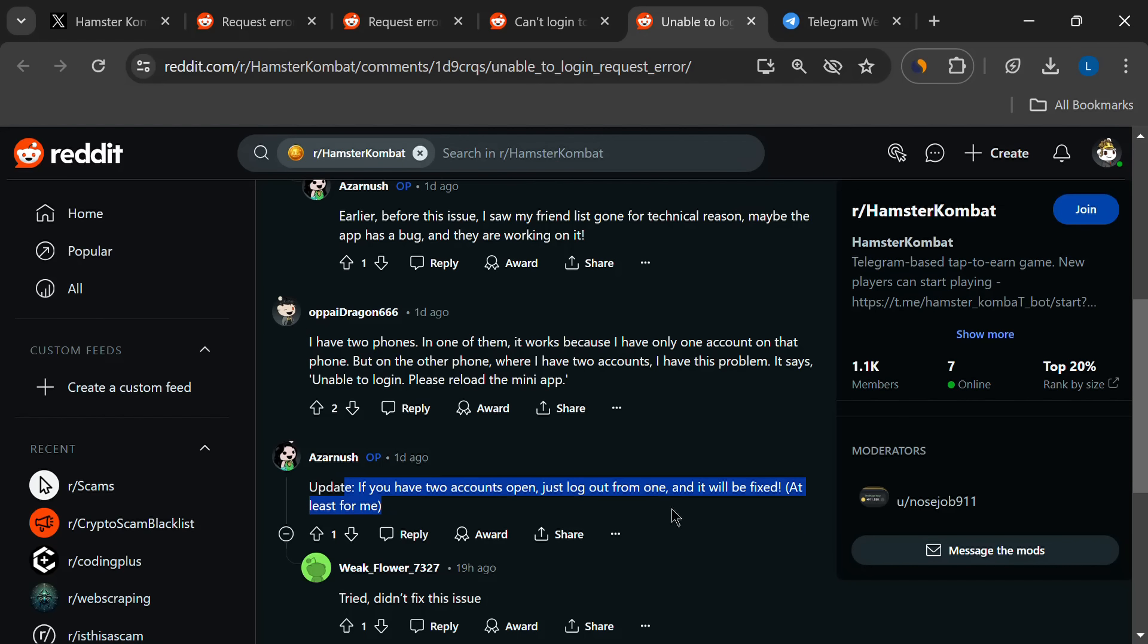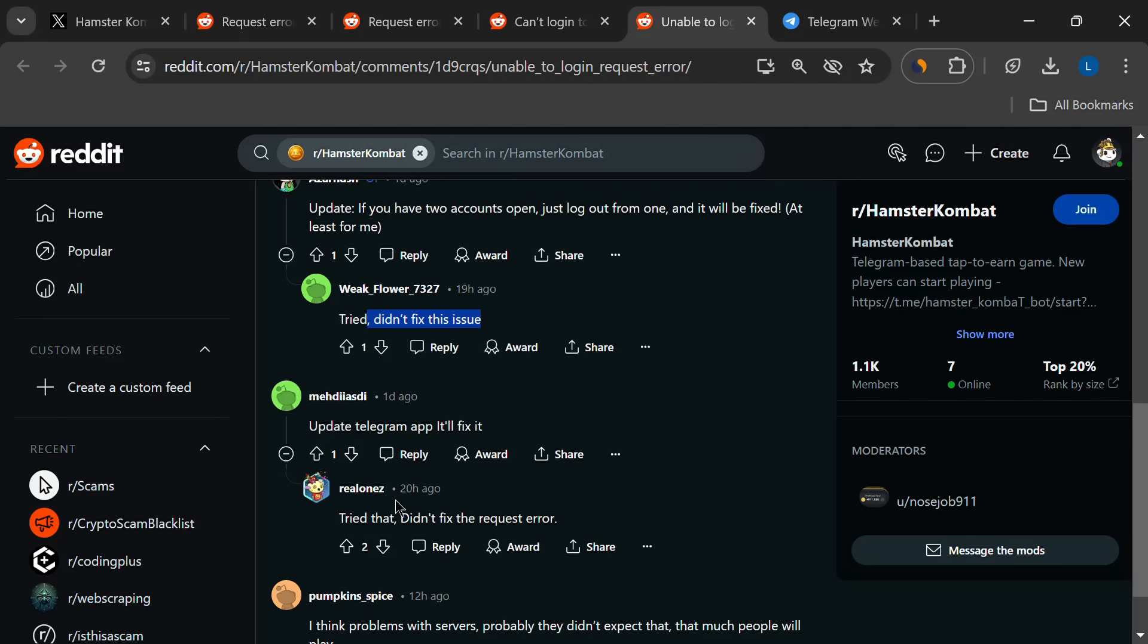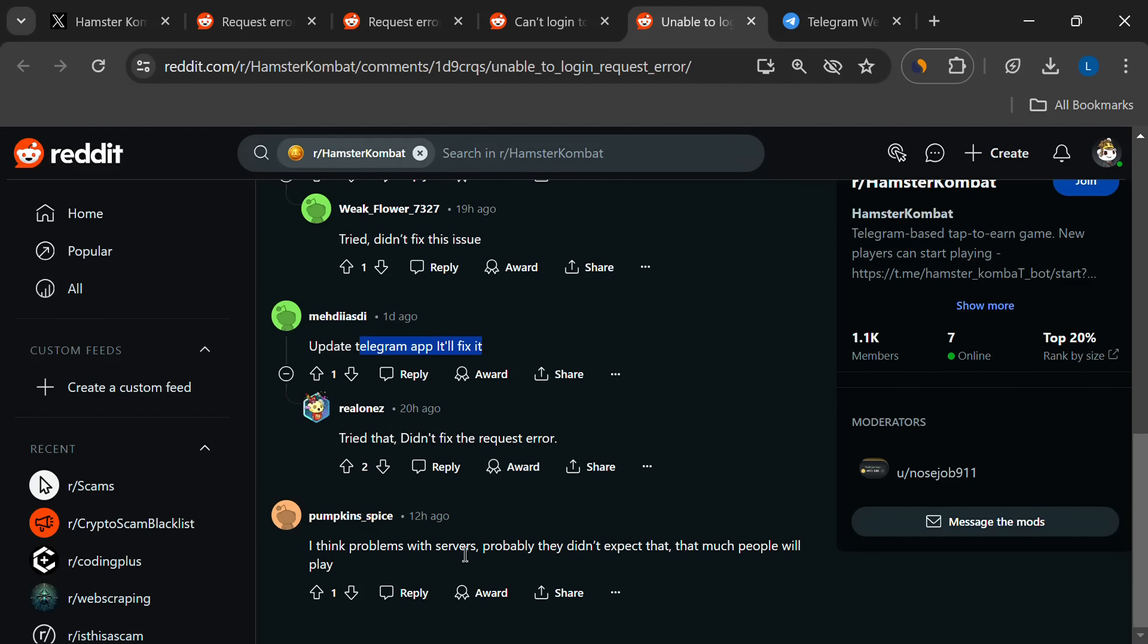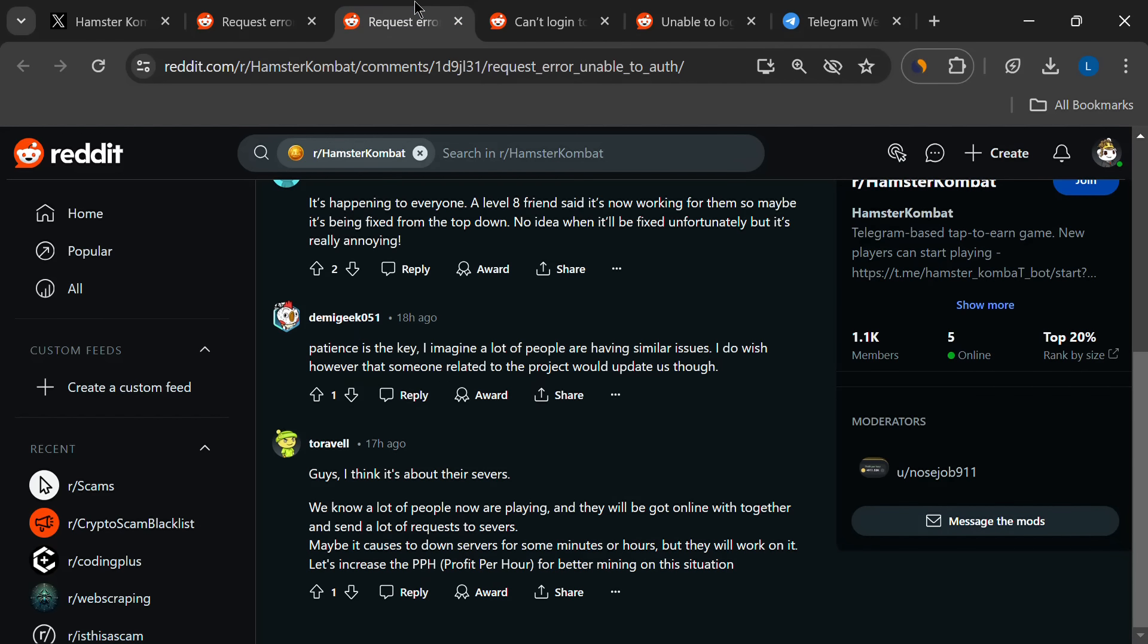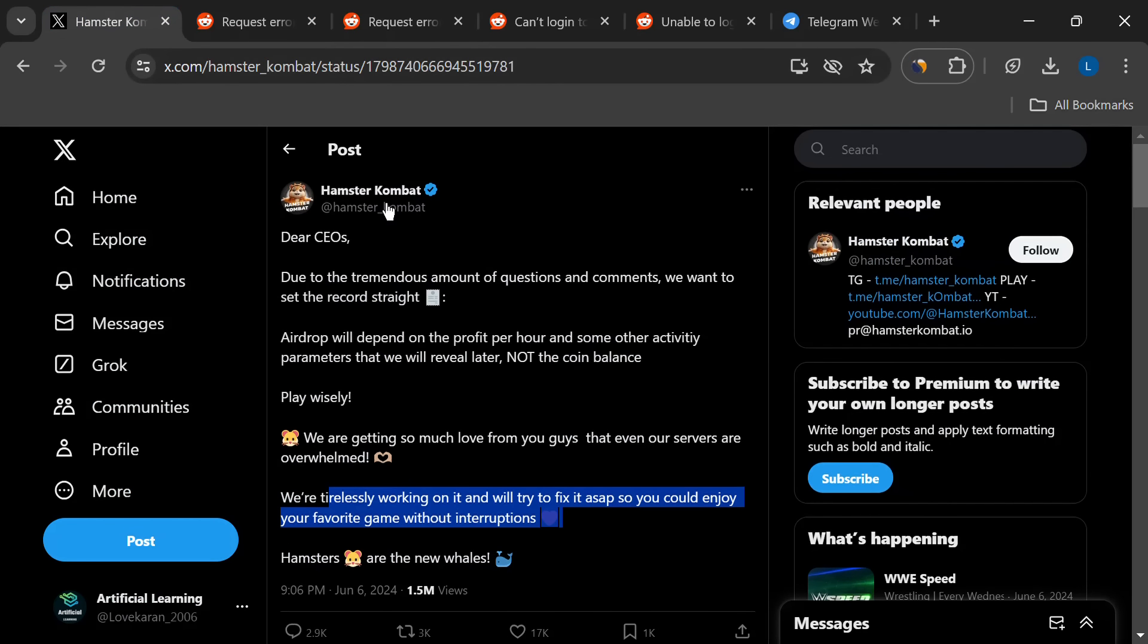If you're still stuck staring at that error message after trying everything, the best thing to do is wait for an official fix from the Hamster Combat developers. They might release an update or tweak things on their end to make it all work again.